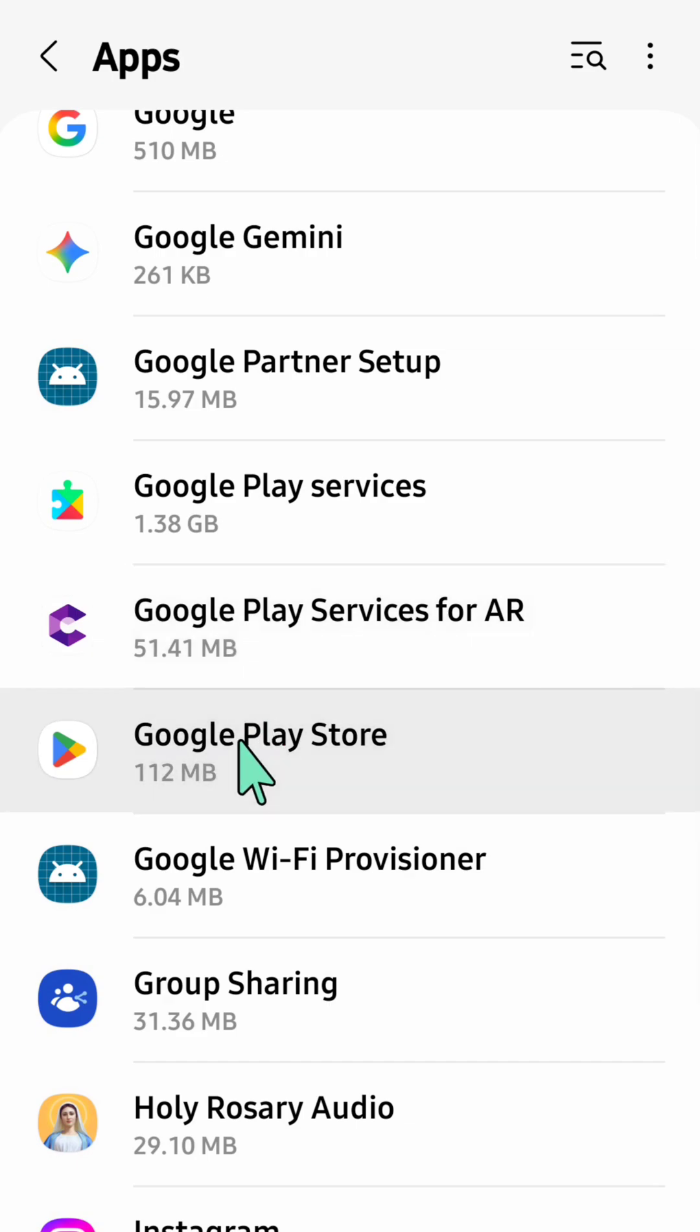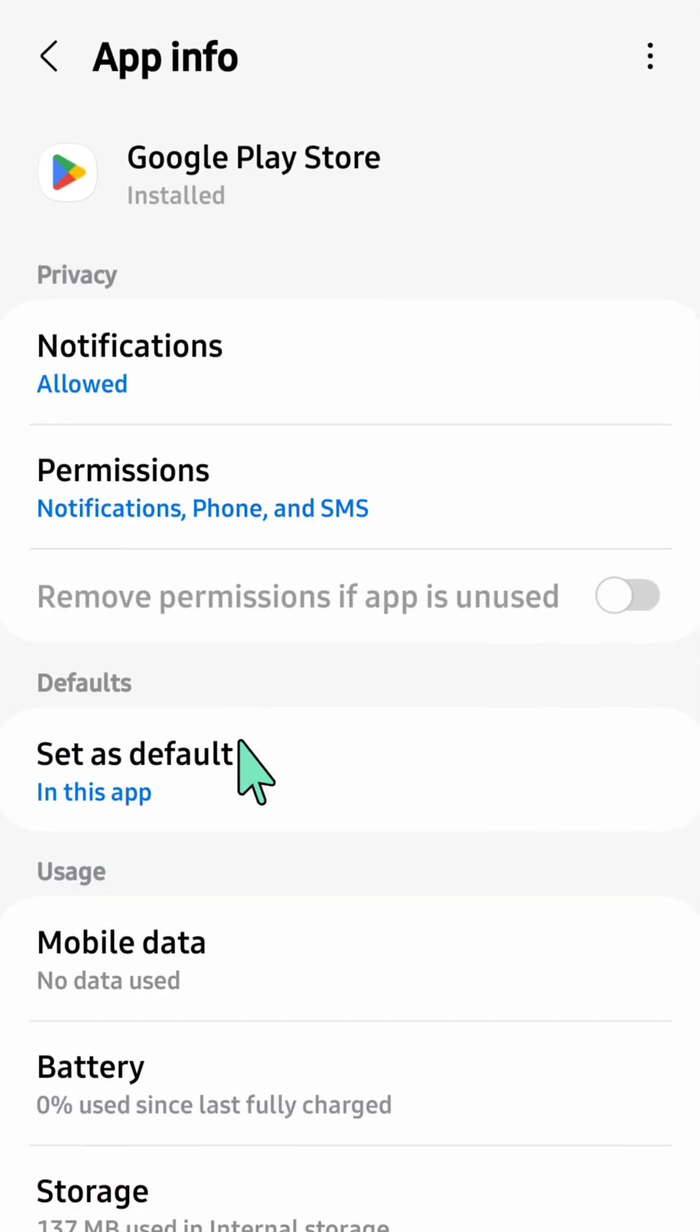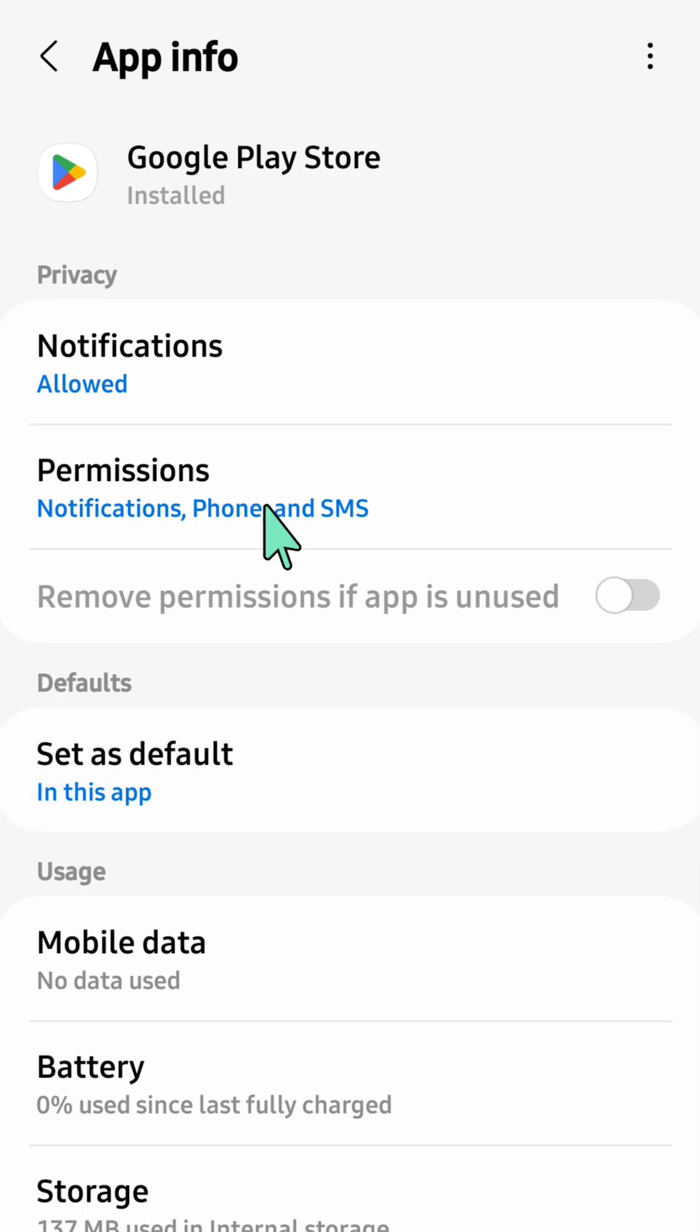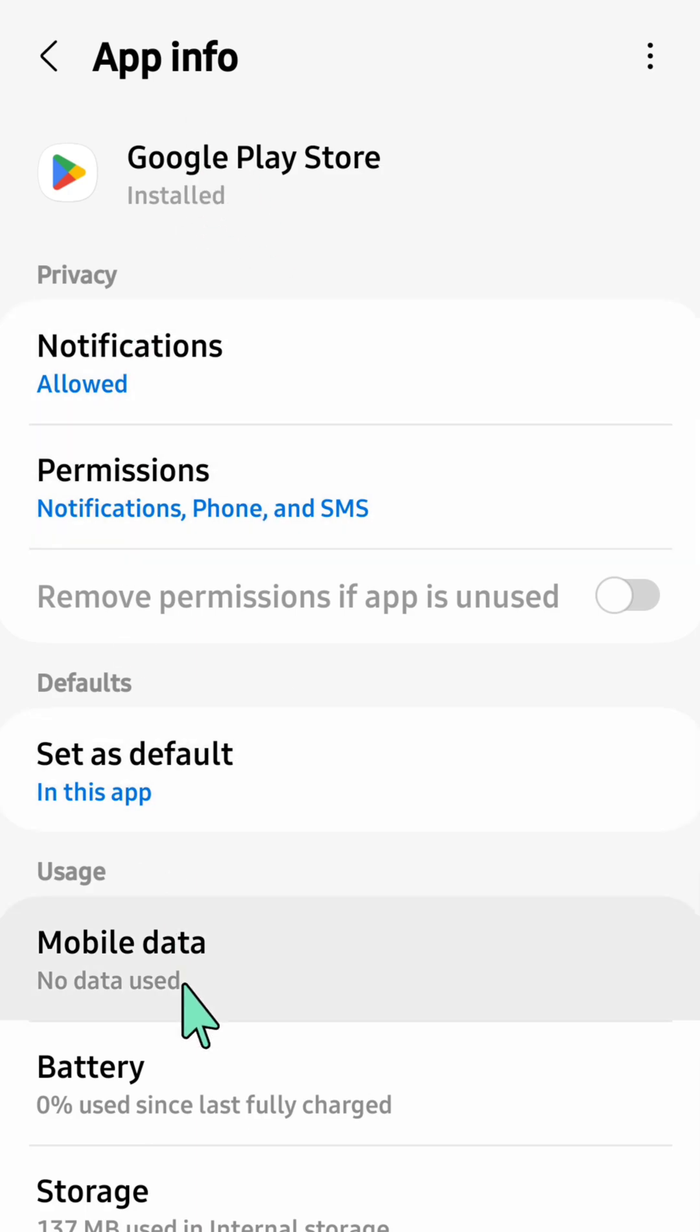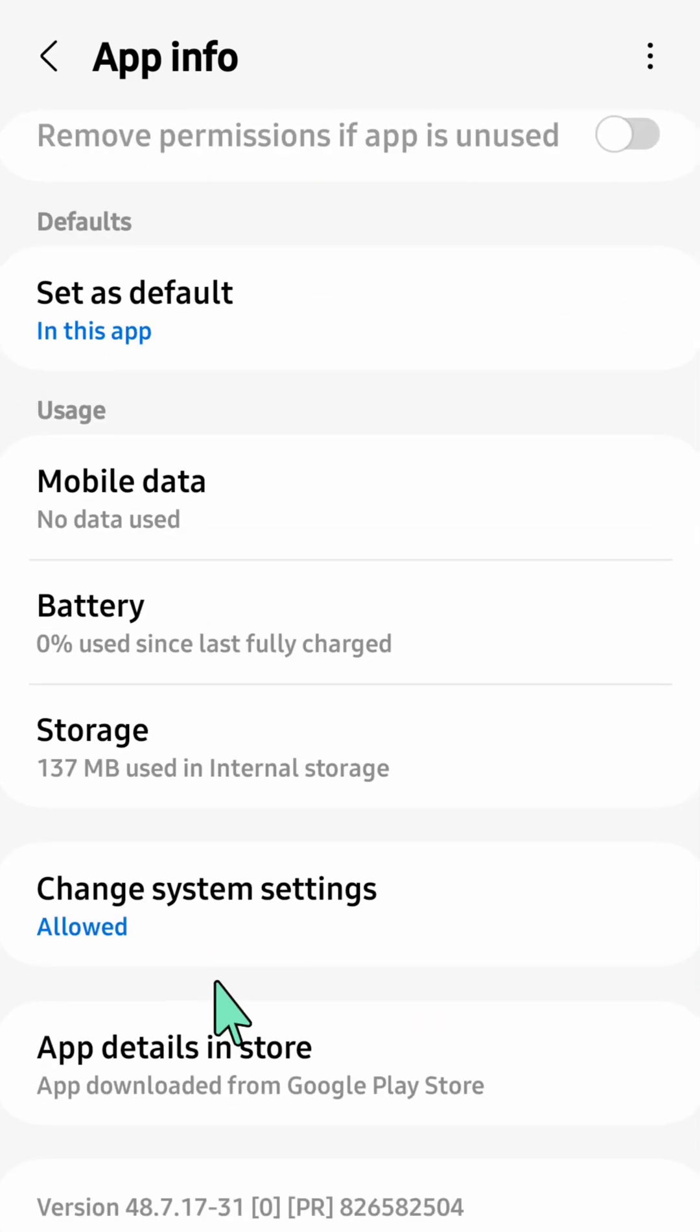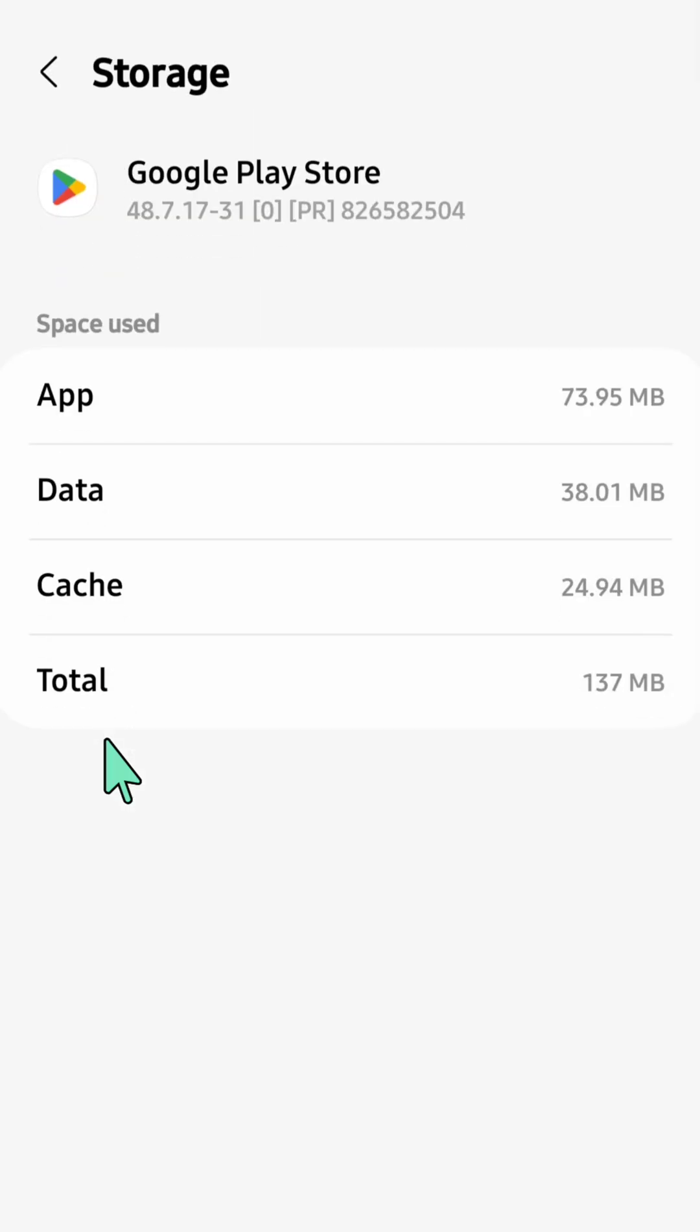Here at app info for Google Play Store, at the left corner, you need to select the Storage option and click.